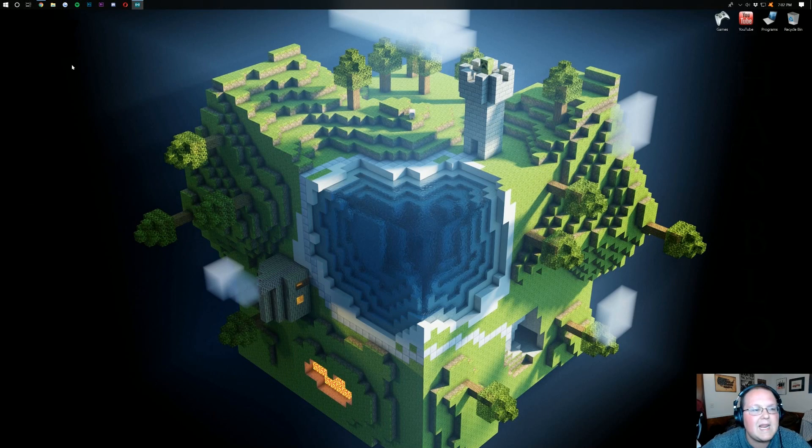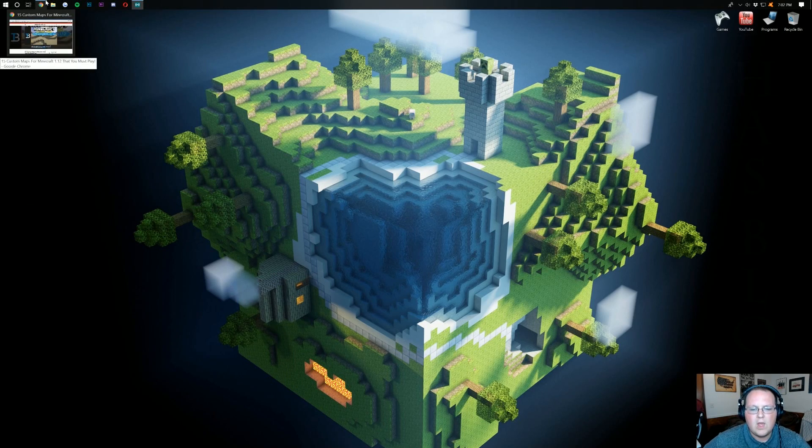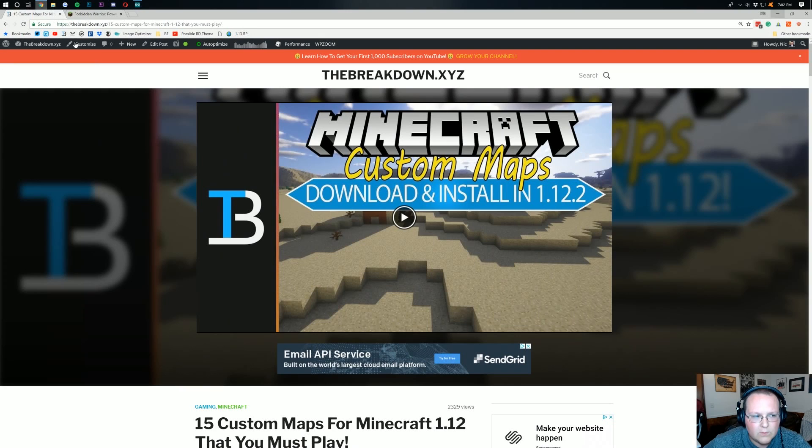Nevertheless, let's go ahead and jump into it. So, first things first, we need to download a custom map.